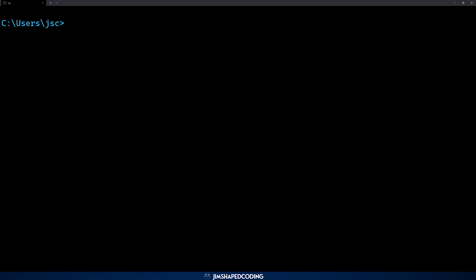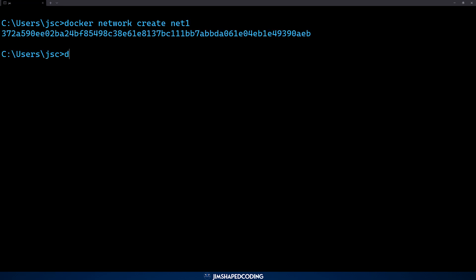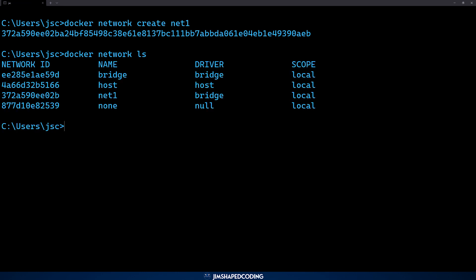Let's try to create a network and run some containers in it, then see how it behaves when we try to access from a container in network X to another container in network Y. Running 'docker network create net1' creates the first network. Then running 'docker network ls' confirms we have net1 listed. Notice it uses the bridge driver by default, which is the most commonly used driver. Now let's repeat with 'docker network create net2' to have two networks.